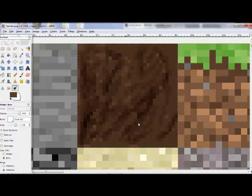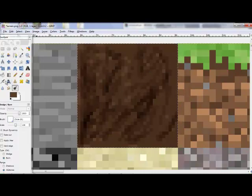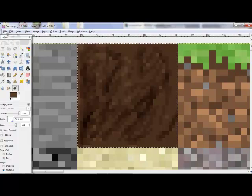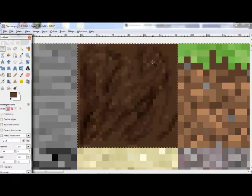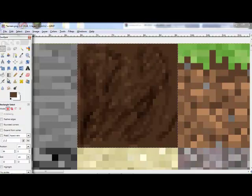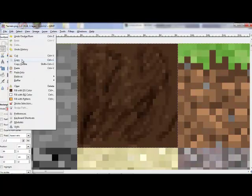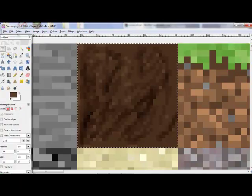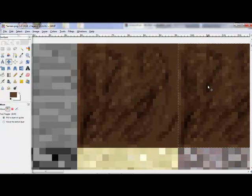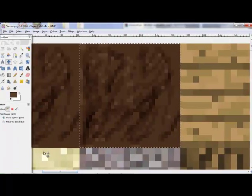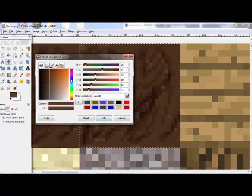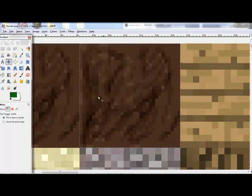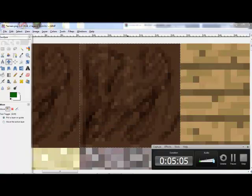So, once you do that, you want to, for the dirt, so we'll edit, copy, and then we'll edit, paste, and then we'll move it. Over here. Now, we're just going to add grass. So, let's grab green, and I will be done when I have this.